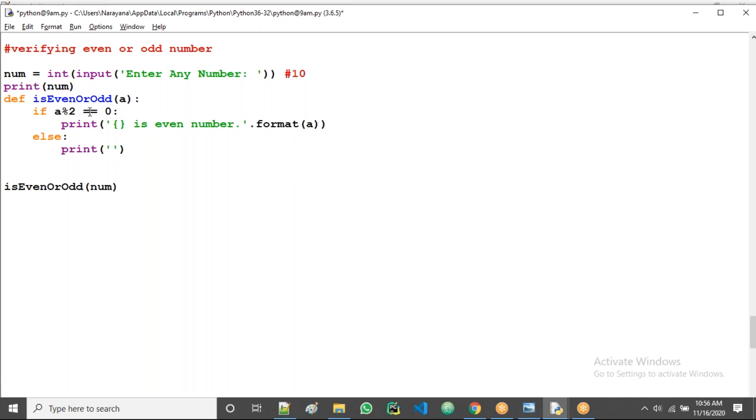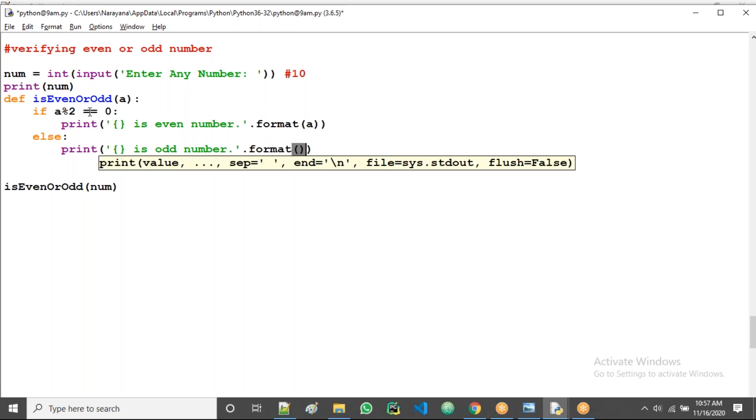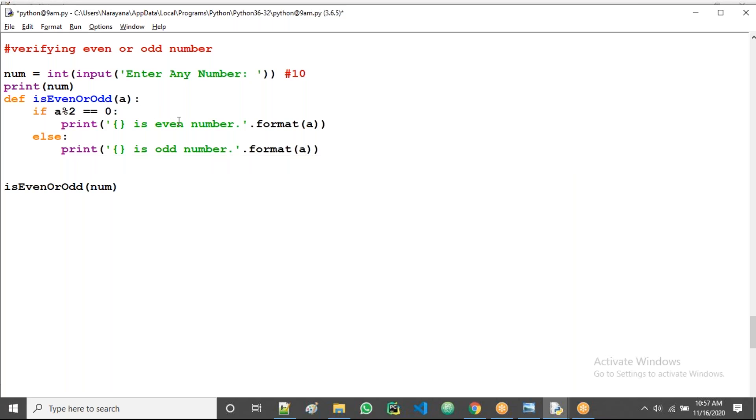Else take print placeholder is odd number, then we take dot format of a. That's all. Let us try now.